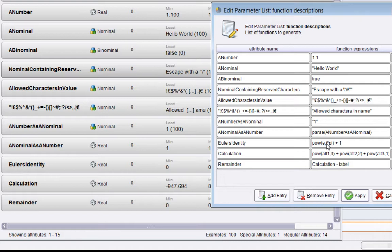What this is doing is raising e to the power i times pi and adding one to it, which as every schoolboy knows is Euler's identity, and that should be zero. Sure enough, there it is.